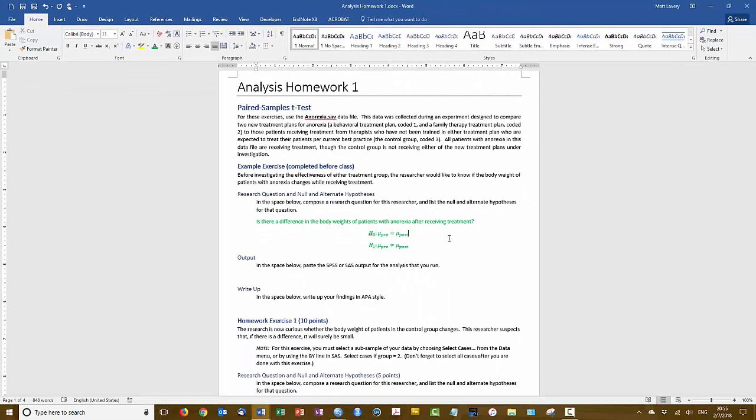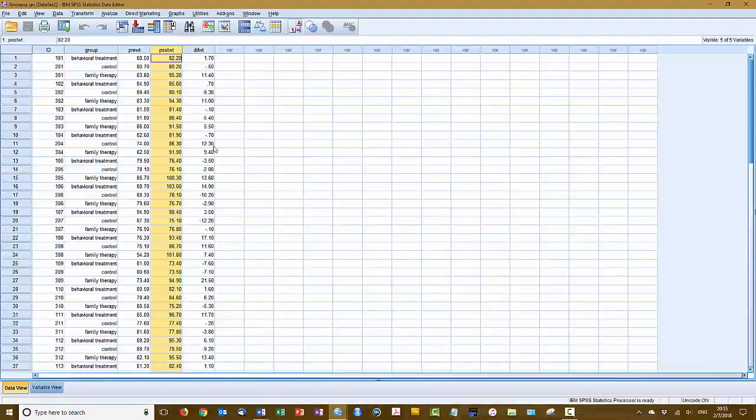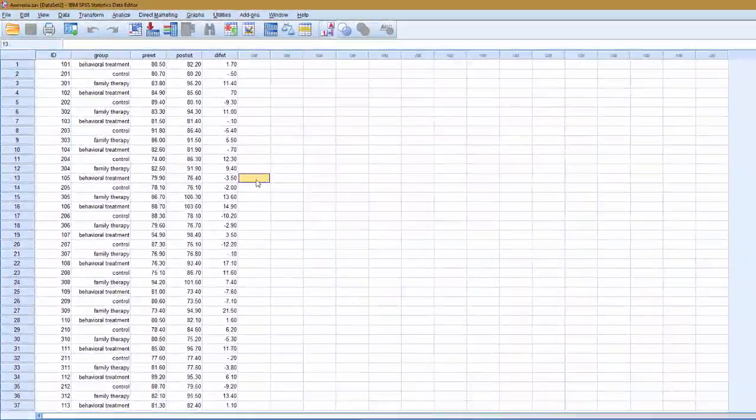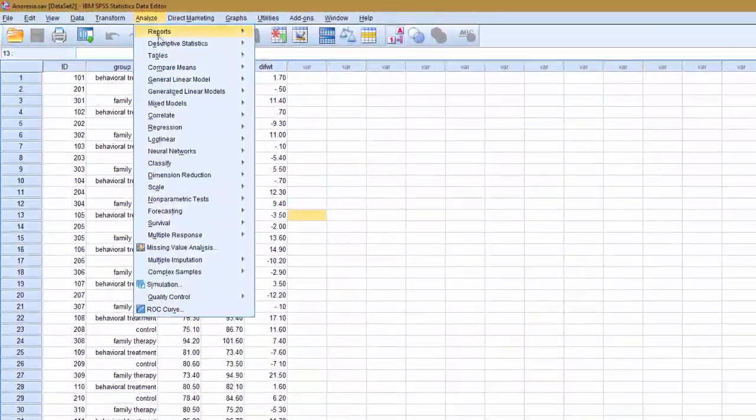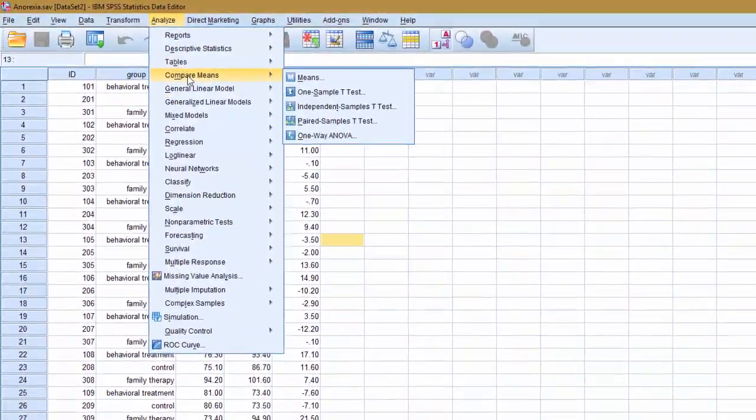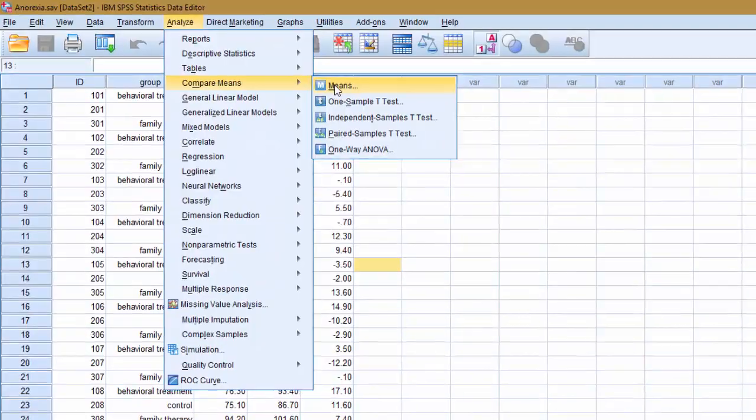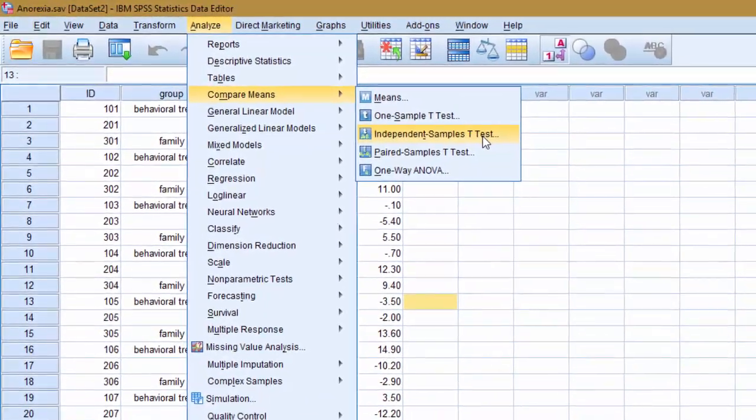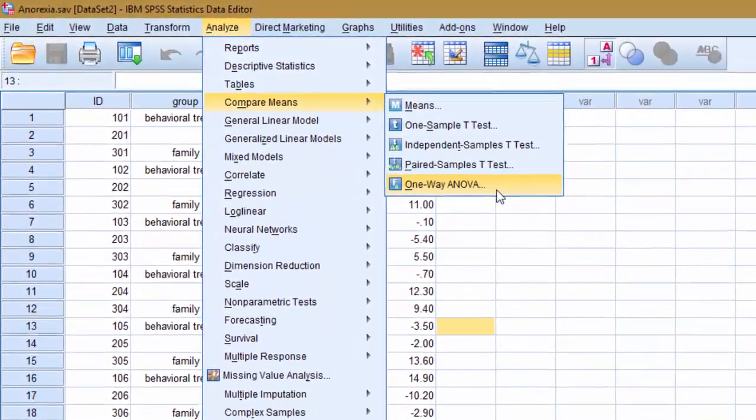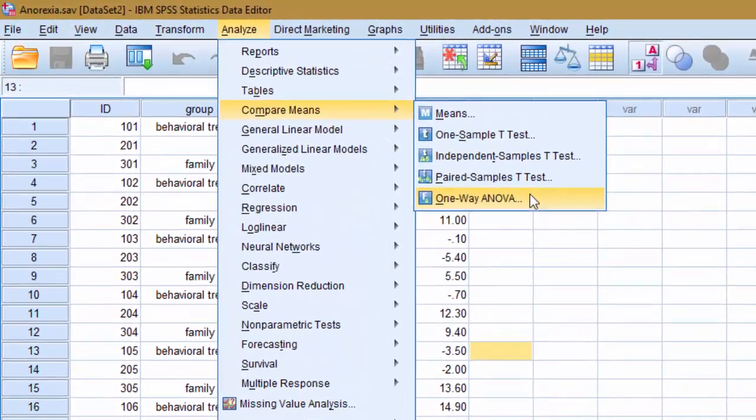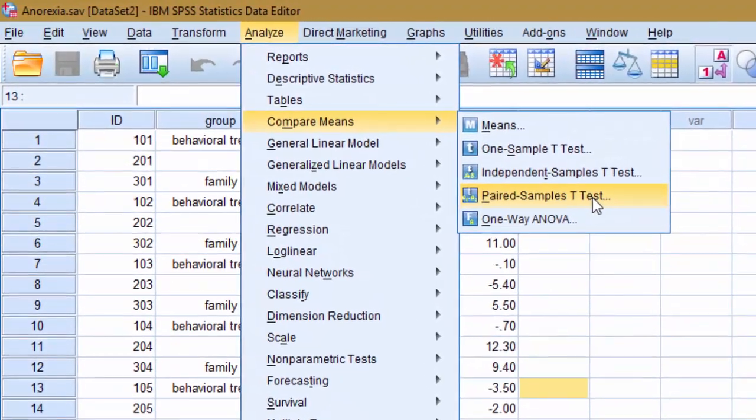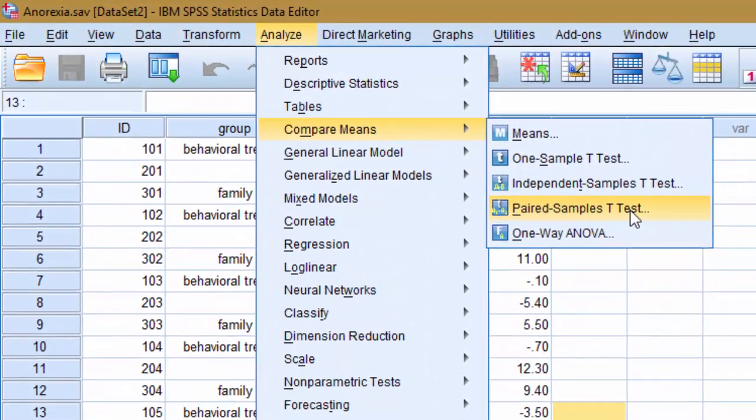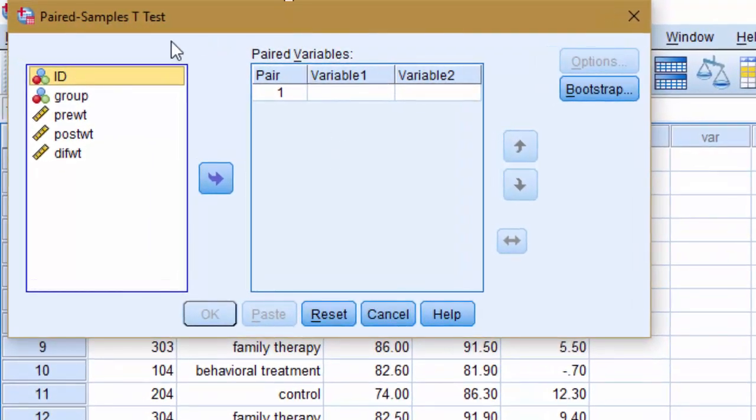Now I need to run the analysis and paste the output here into this document. So let me go over to the anorexia data file. All of the analyses related to group means are found under Compare Means submenu. We will be using the independent samples, the paired samples, and the one-way ANOVA, the bottom three items here on this menu. We're currently running the paired samples t-test, so I'll select that.